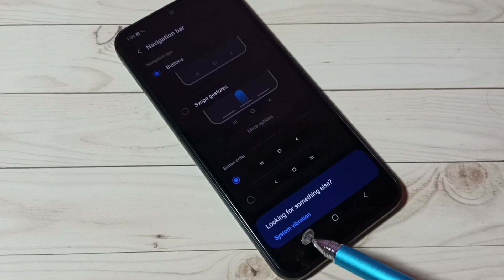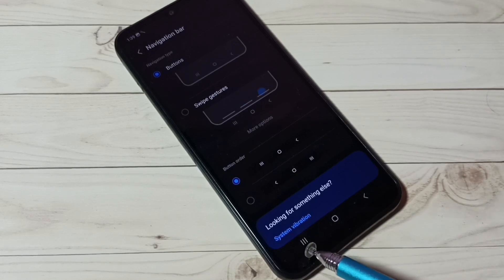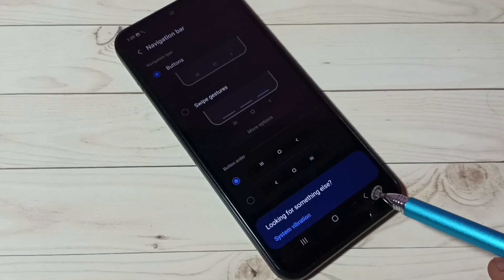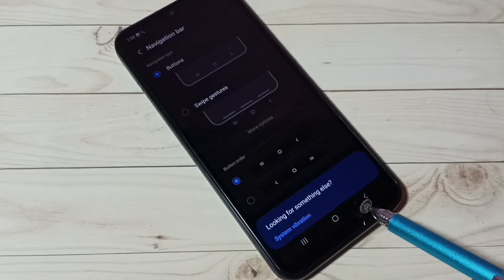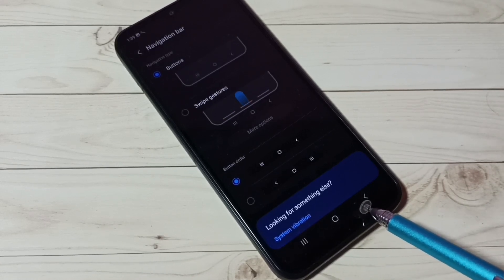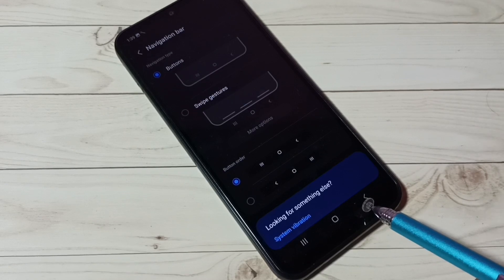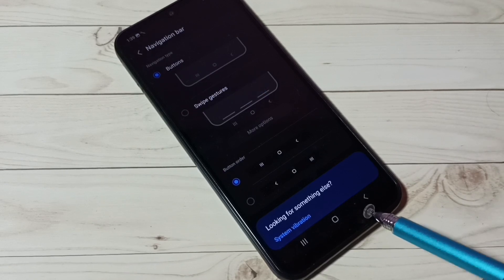So this is navigation buttons. I am going to hide it, then I am going to enable full screen gestures.